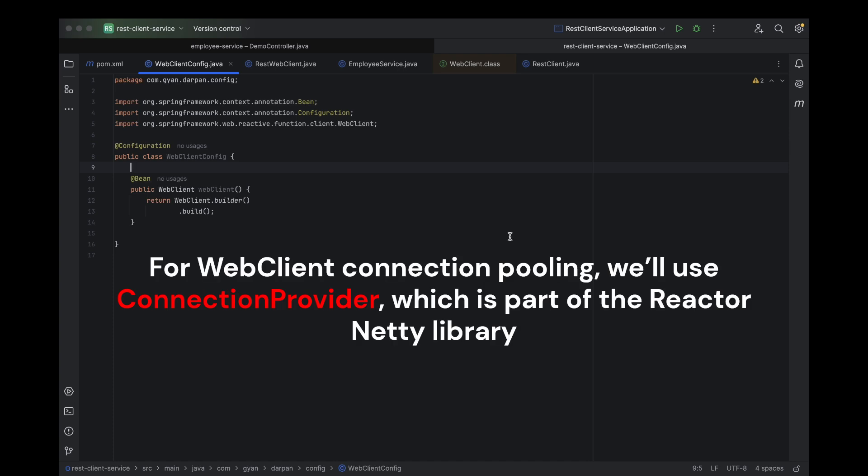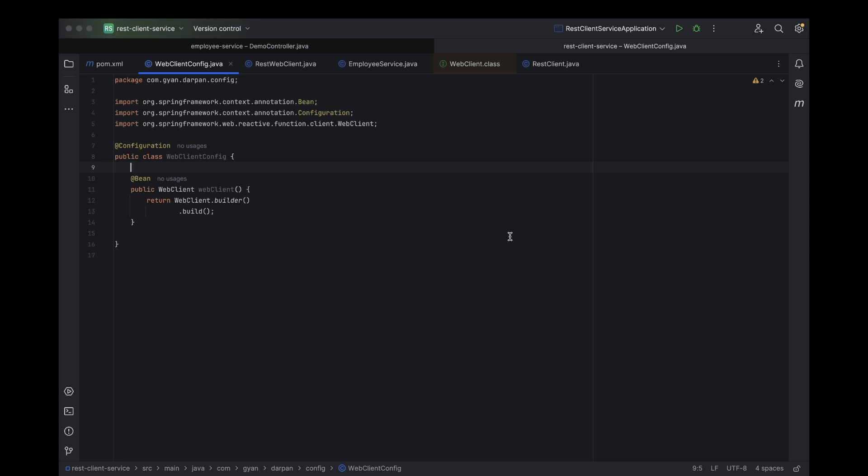For web client connection pooling, we'll use Connection Provider, which is part of the Reactor Netty library. Connection pooling helps reuse existing connections instead of creating a new one for every request, improving performance and reducing overhead. Let's get started.